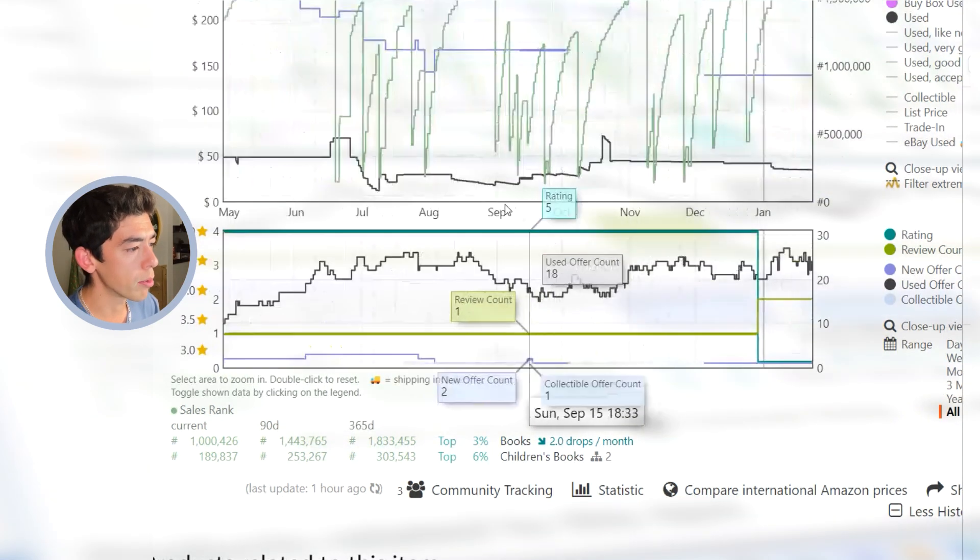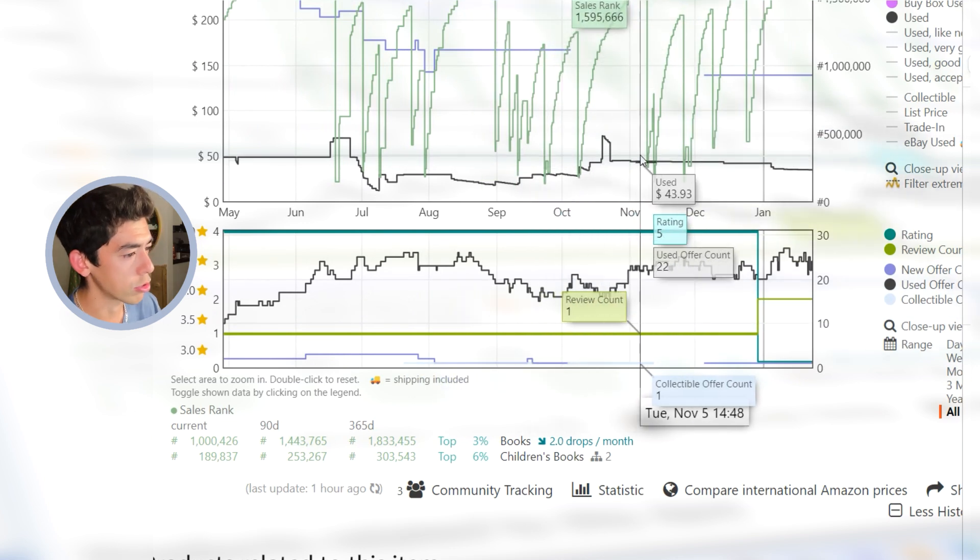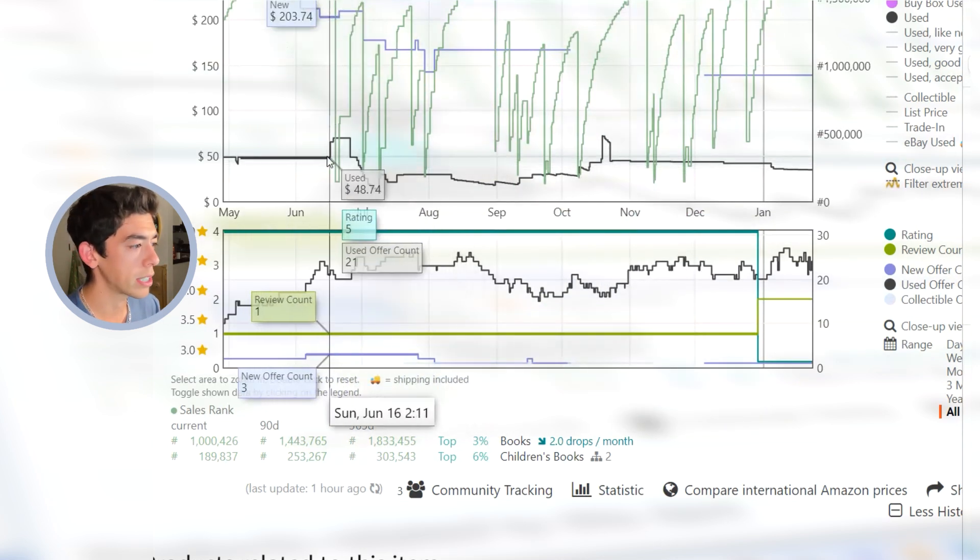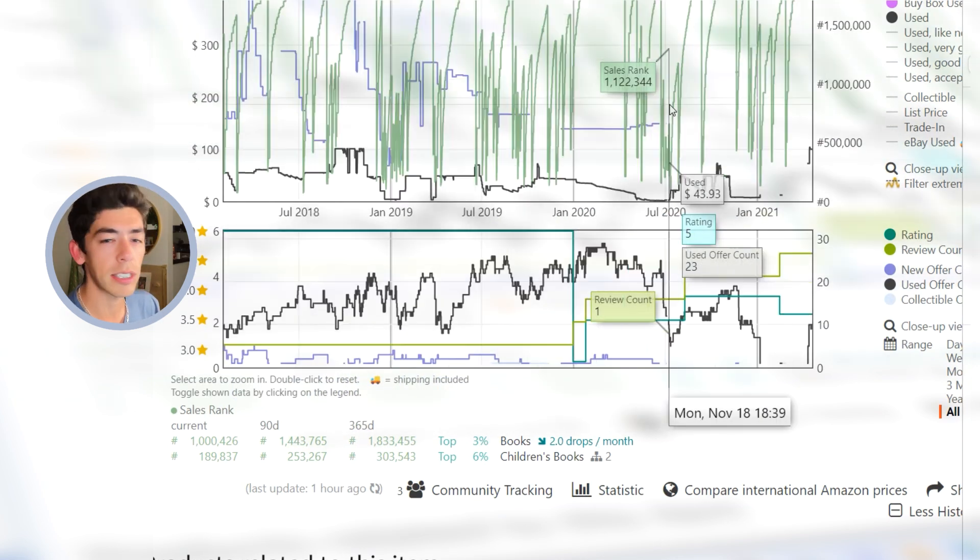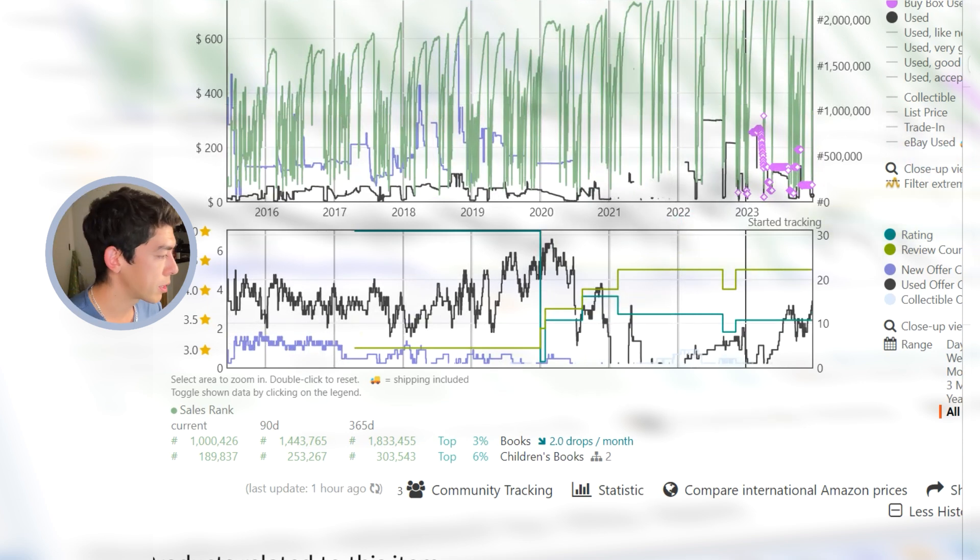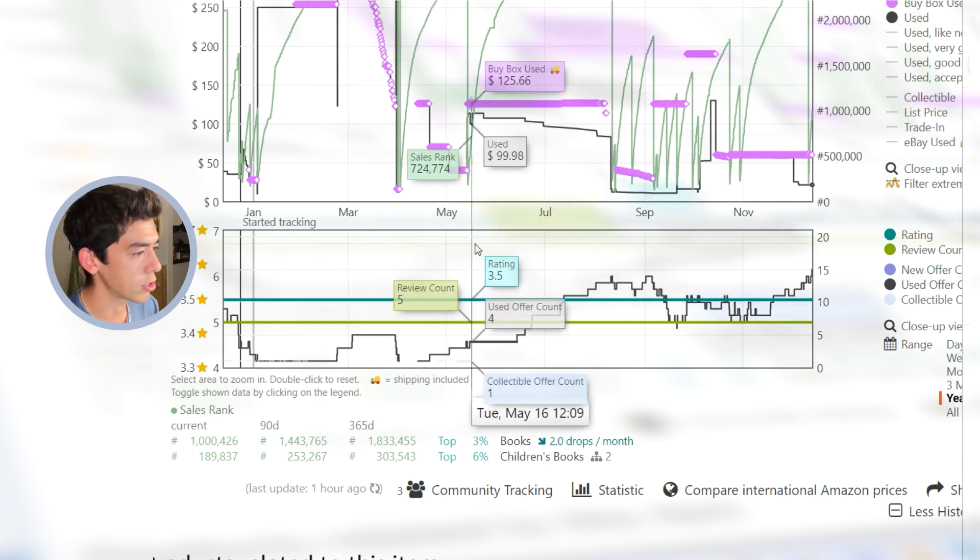There are definitely periods of time where it gets really cheap. It even got down to $1 back in 2017, it got down to $1.99. But we do see periods of time where there's sales rank drops in the $40 range. So what that tells me is this is a book that potentially could sell for some pretty good money.